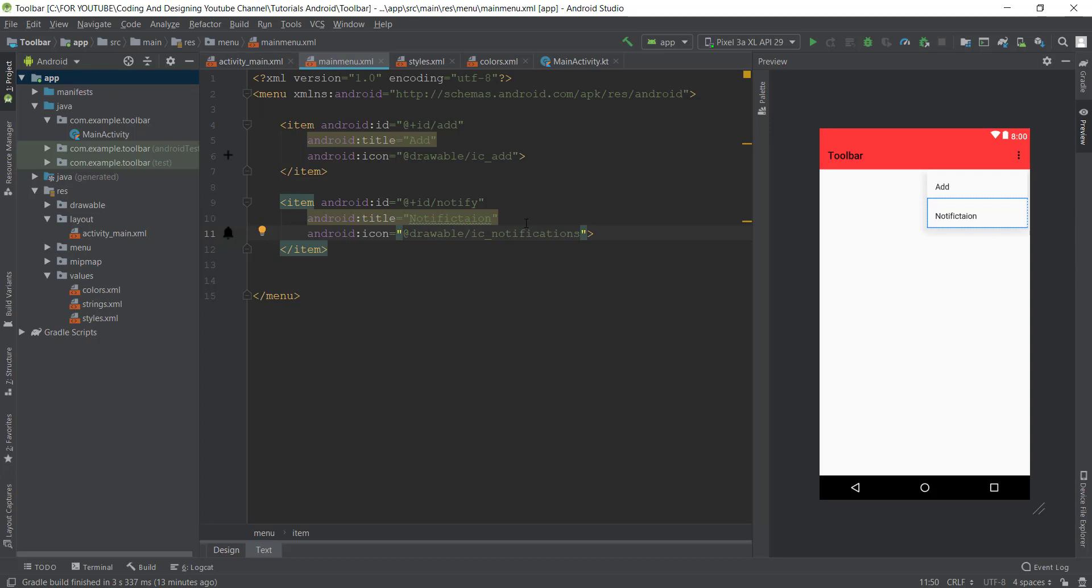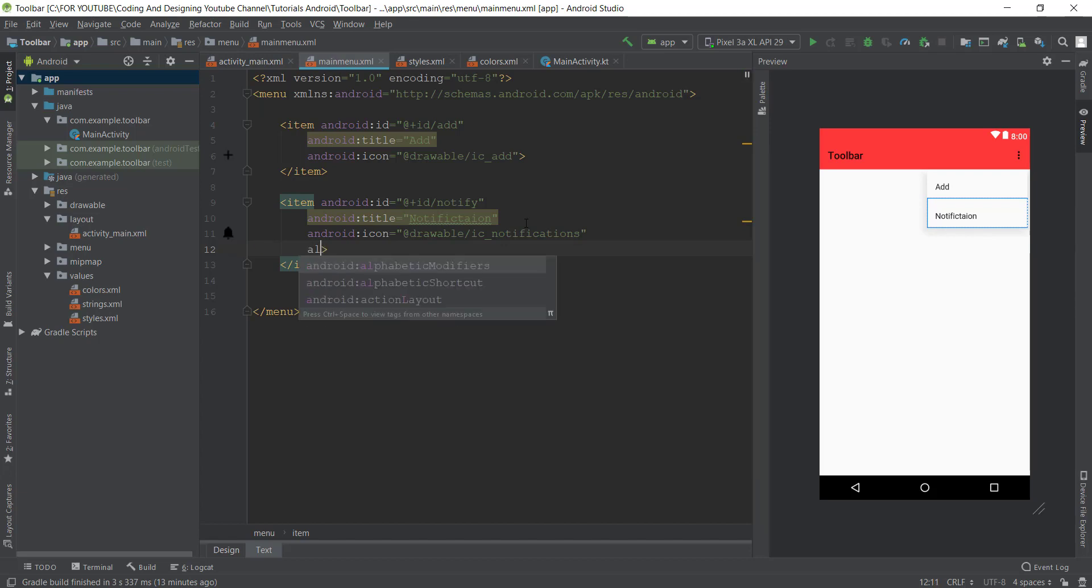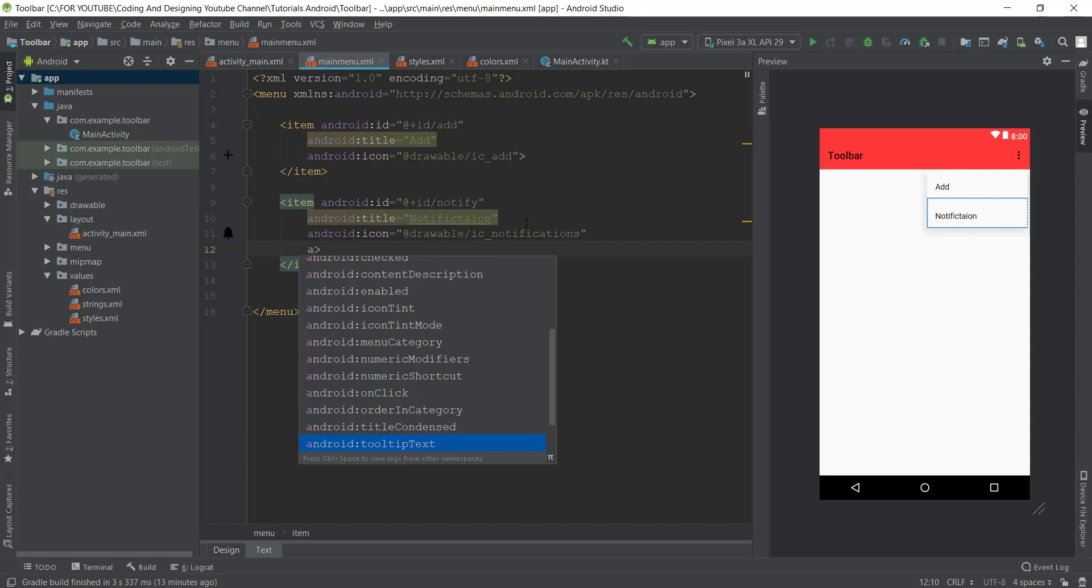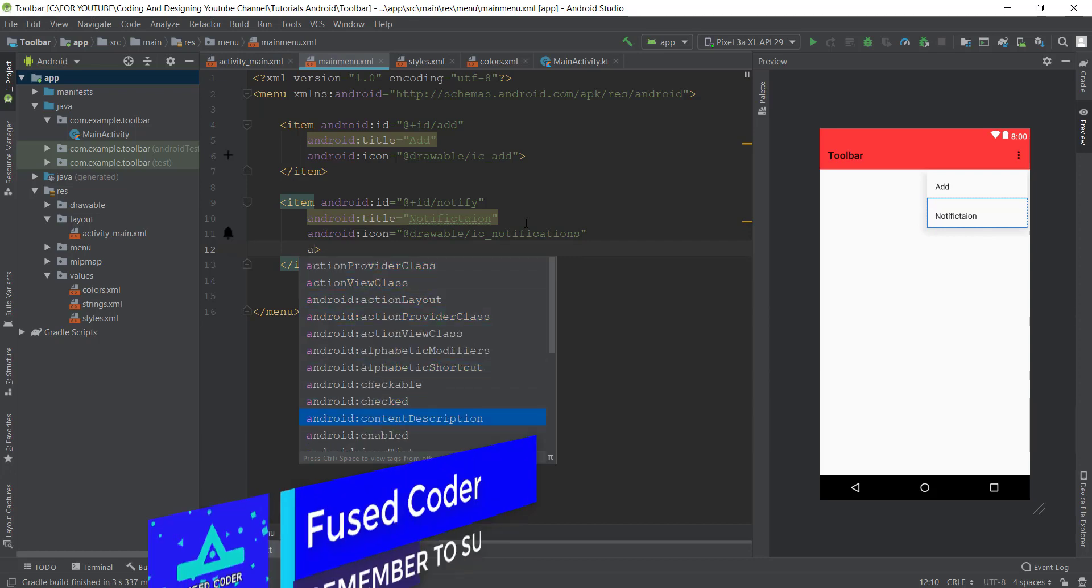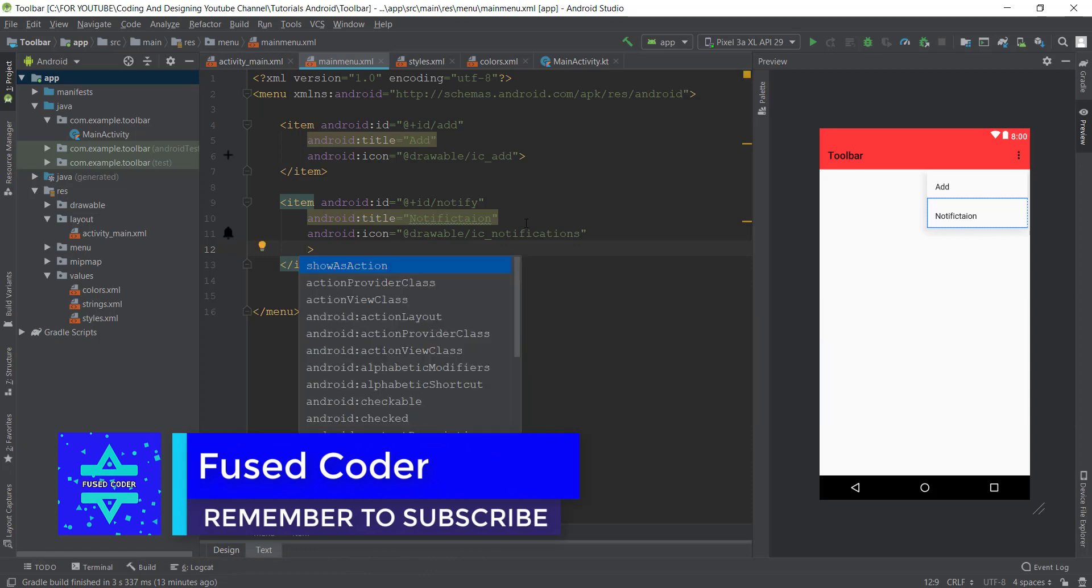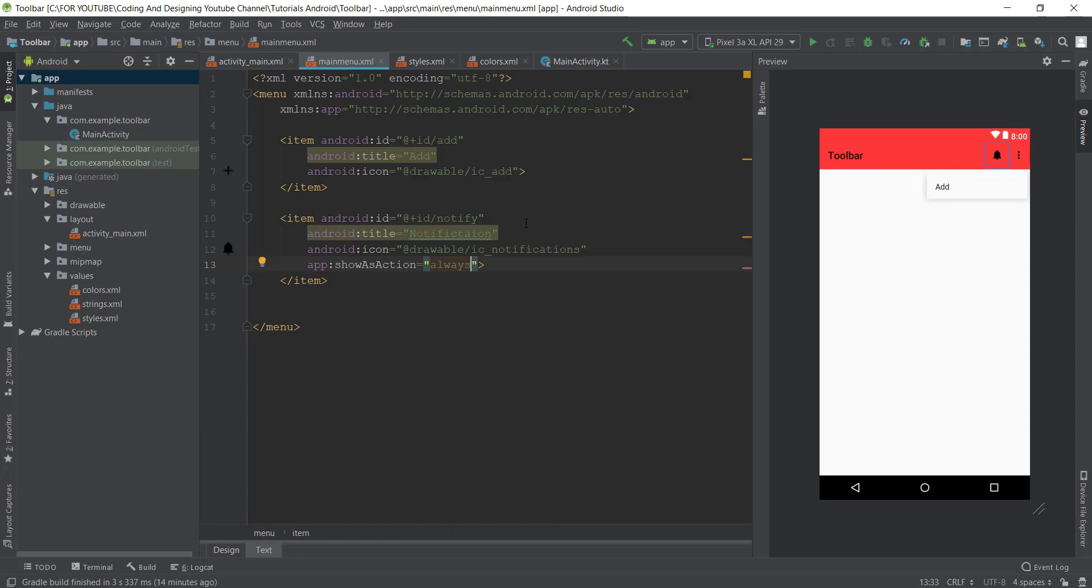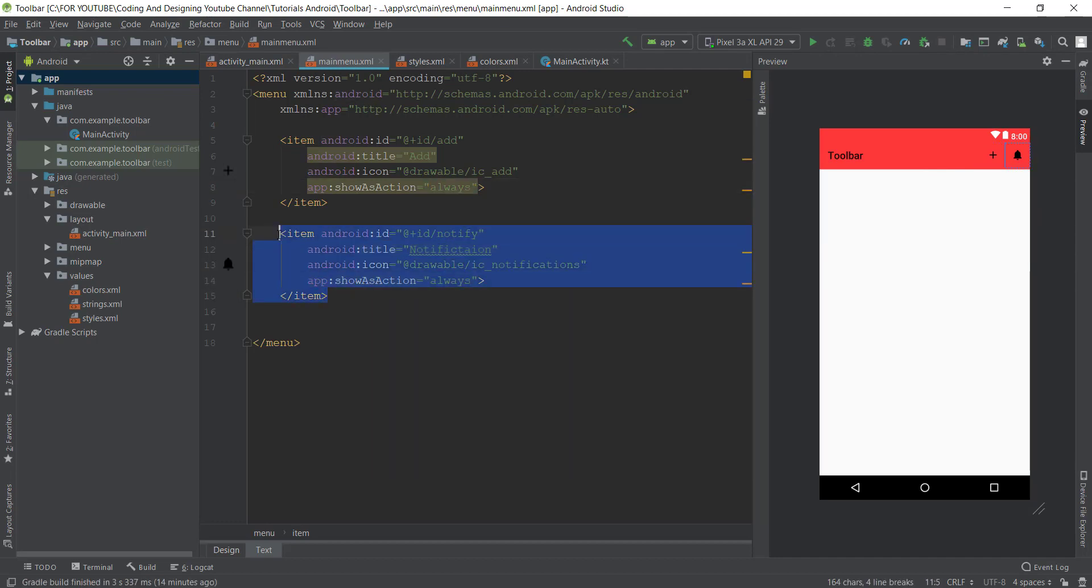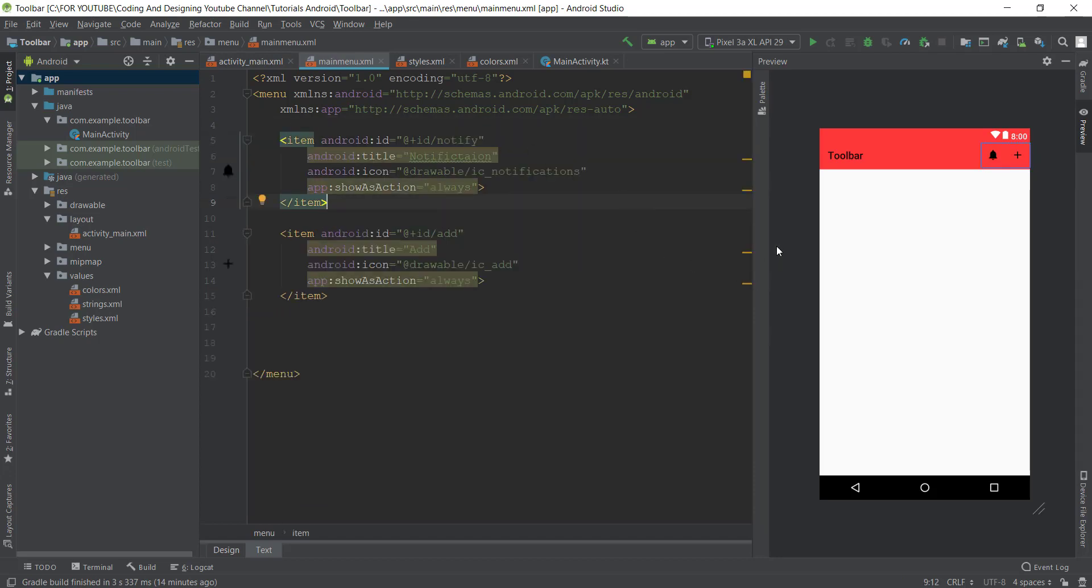Now what you guys can do, just write it, show as action always. It will be showing always here. We just forgot to change the color of this but it's okay. Also here, show as action always. As you can see, we just change the position of these both items. Now as you can see our items are perfectly added. Now just show it in our toolbar.